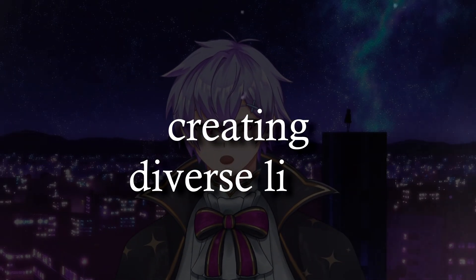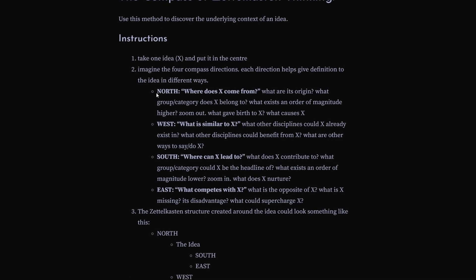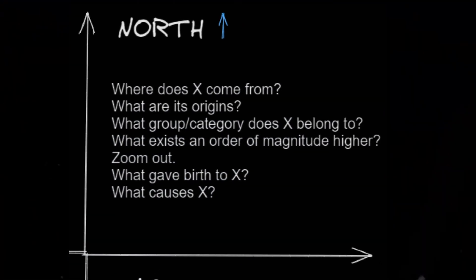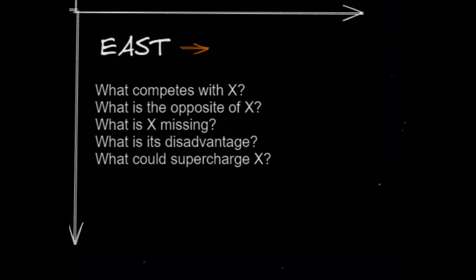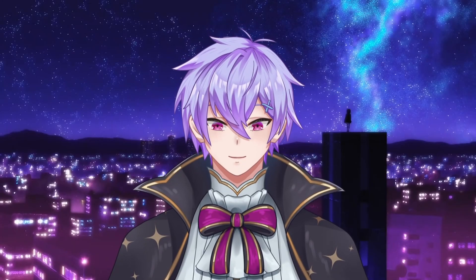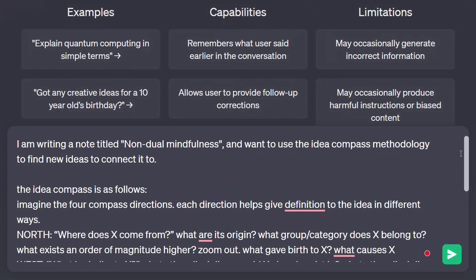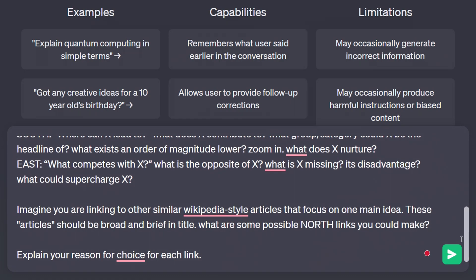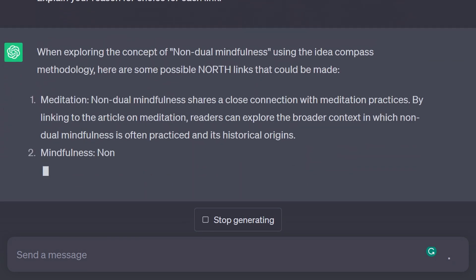In our prompts, we also need to consider the different types of links we can make. I like Fei Ling Seng's Idea Compass framework, where each direction is a type of link you can make from a note. North links find the source or parent of the note. West links find similar notes. East links are for transformation — finding contrasting ideas and challenging the note. South links are for what the note causes. We can feed this framework alongside the note we're making to brainstorm potential links: 'I am writing a note called [note title] and want to use the Idea Compass methodology to find new ideas to connect it to. Imagine you're linking to other similar Wikipedia-style articles that focus on one main idea. What are some possible north links? Explain your reason of choice for each link.' With these new potential links, you can continue your journey of learning and note-making.